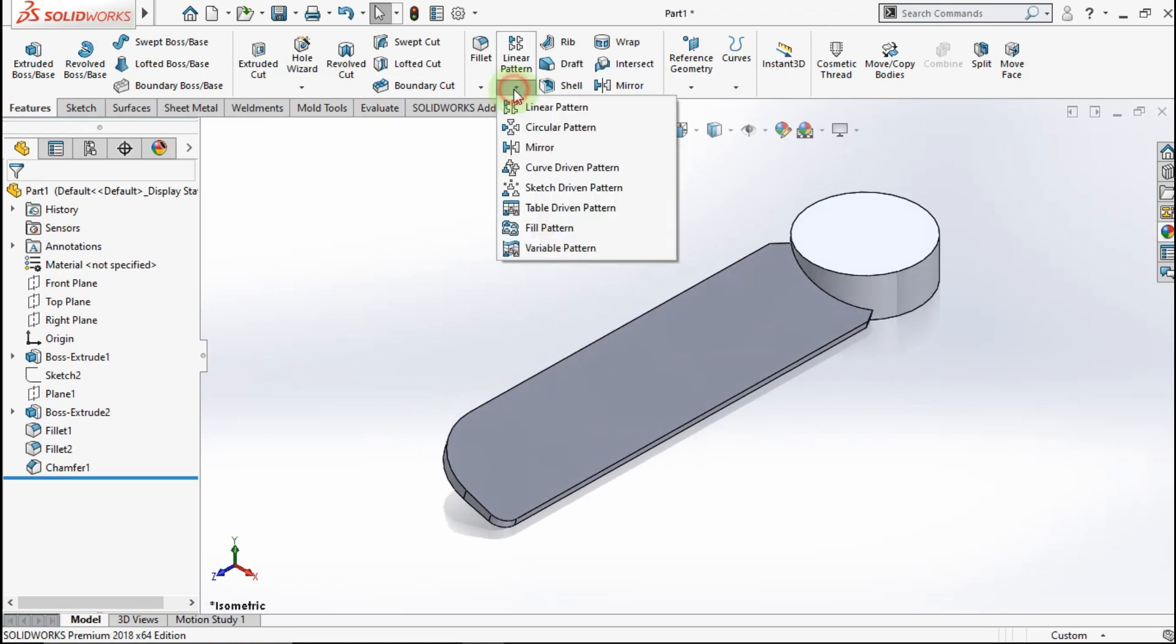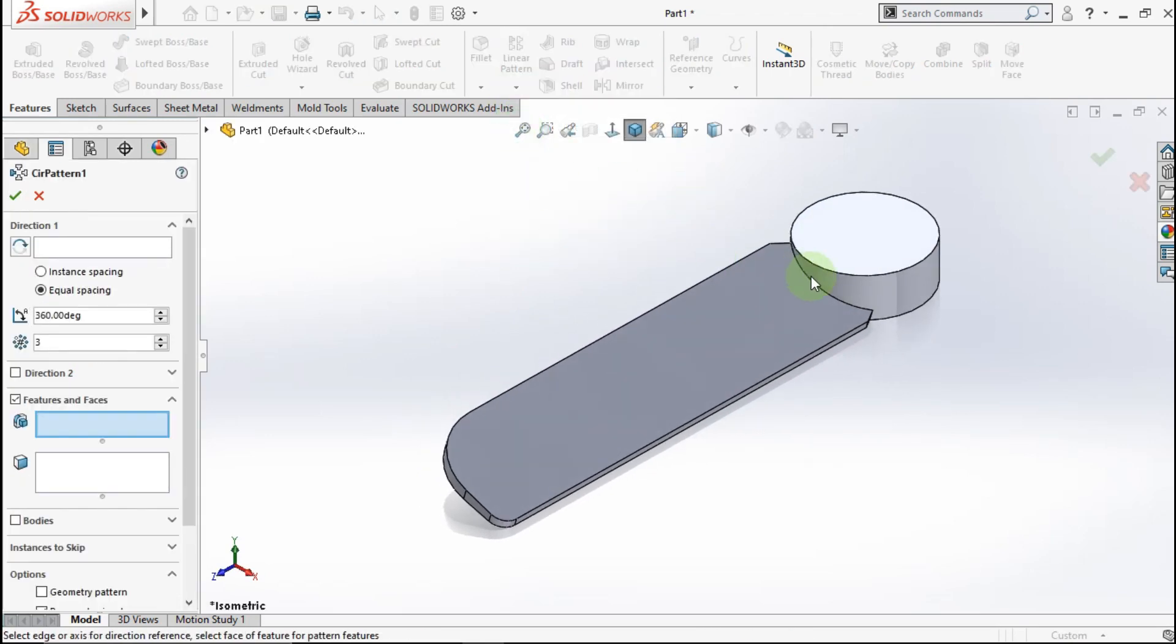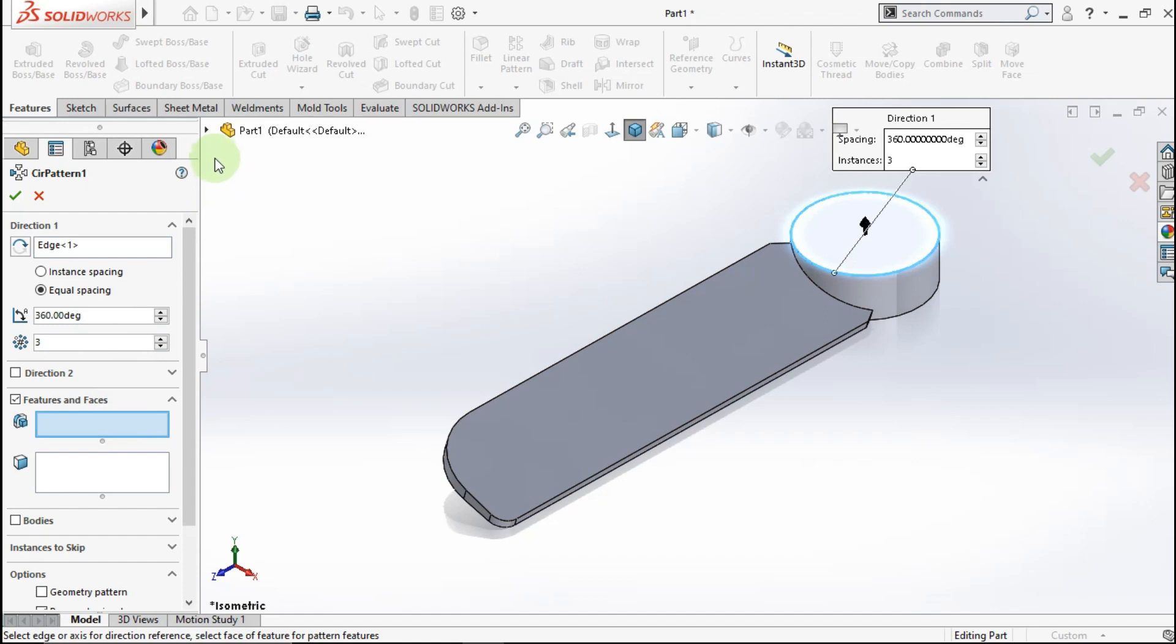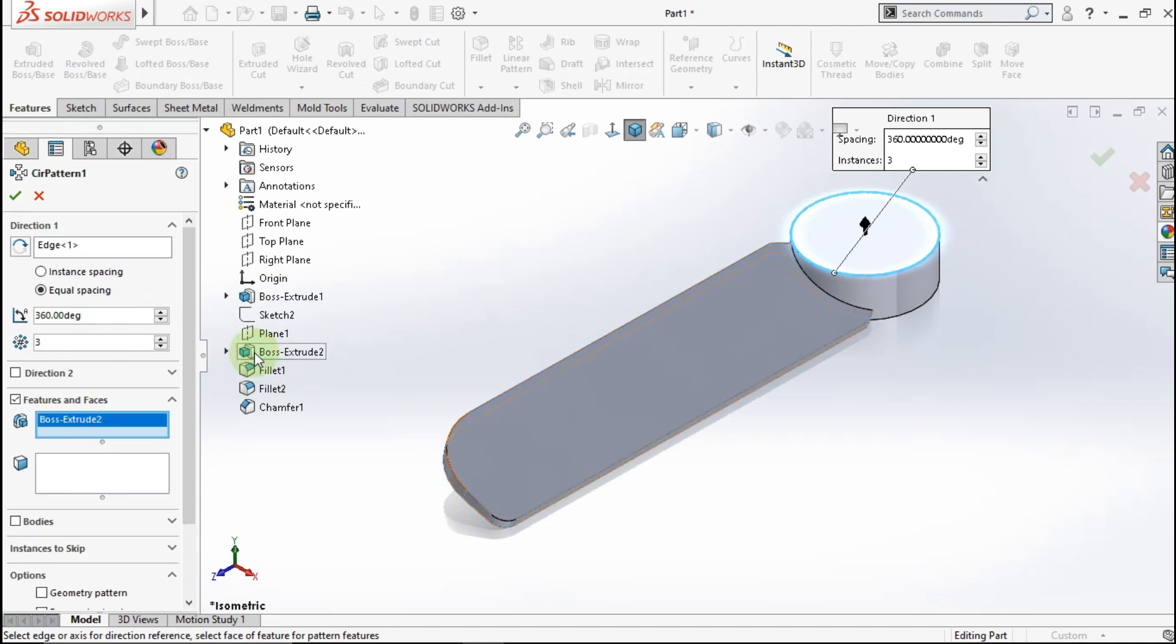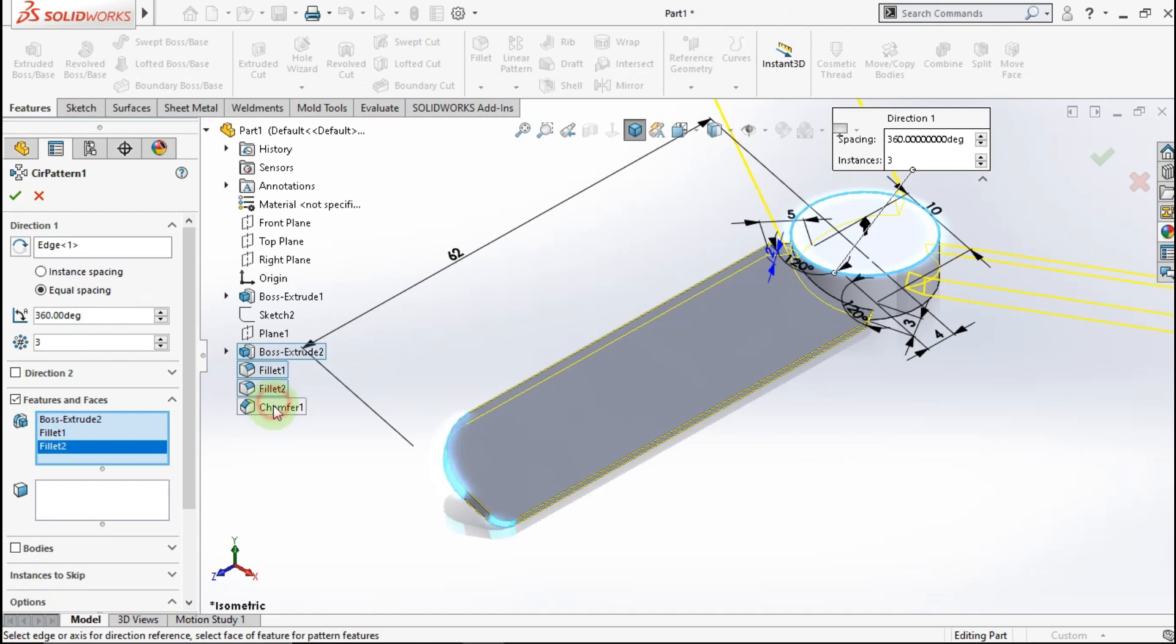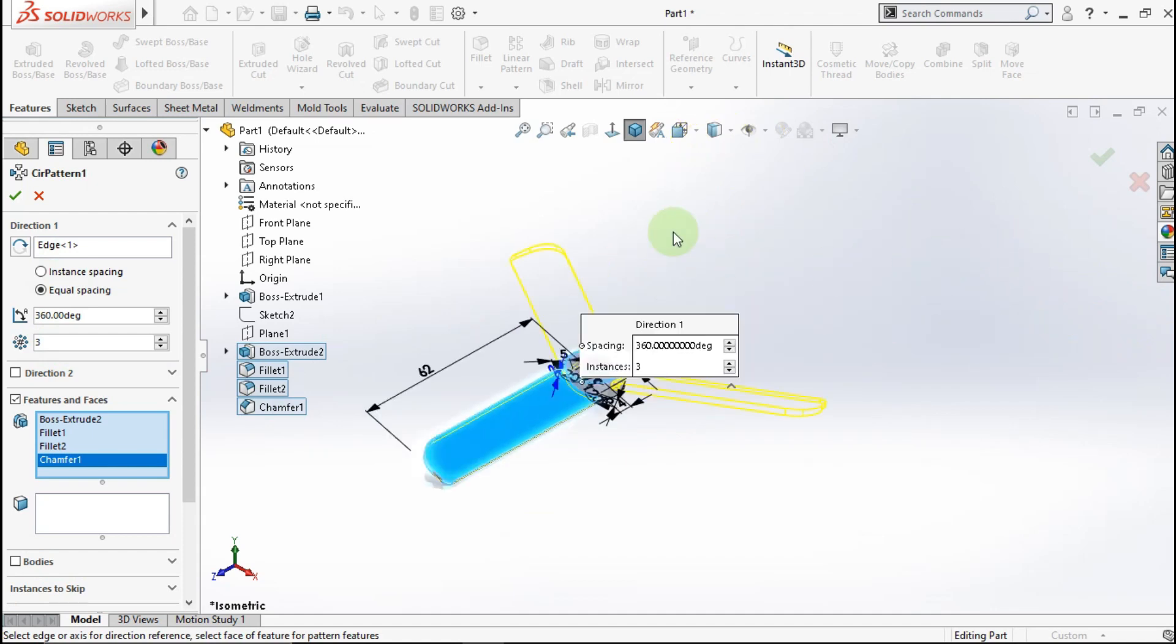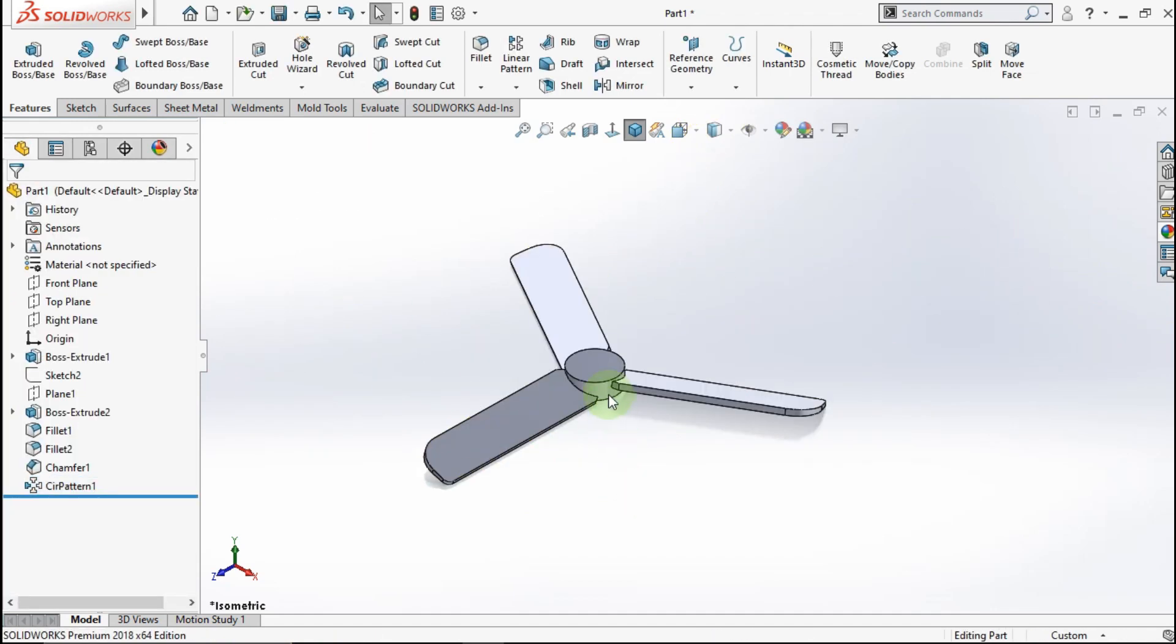Now active circular pattern. Click this edge for direction. Click this feature for circular pattern parameter. OK. See.